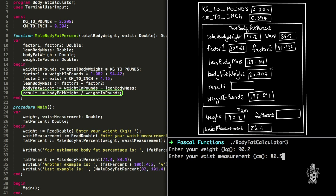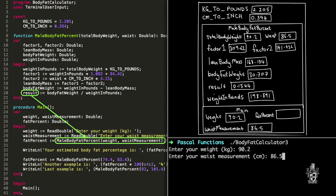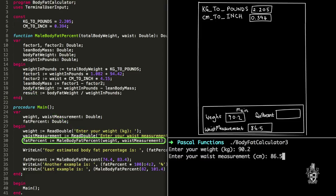Now we're up to the body fat percentage result calculation, which is body fat weight divided by weight in pounds: 30.707 divided by 198.891, which is 0.1544. That is stored in the result variable. At the end of the function, the function returns that value - it returns our result. We come back down here to main, and this function call has now become the value 0.1544. That's what we mean by return - the function ends, and where it was called from becomes that value. We then store that in the fat percent variable.